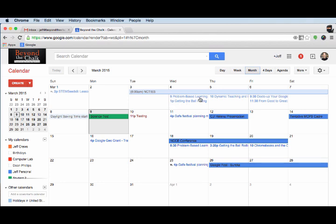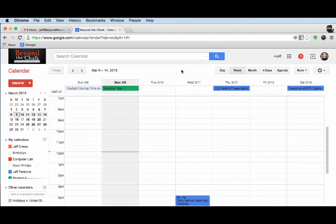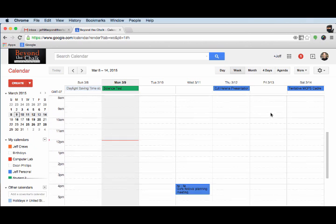If I want, I can change my views. Notice I am currently on month view. If I click on week view, that's going to give me a little bit more detail and show how those different events will break out.